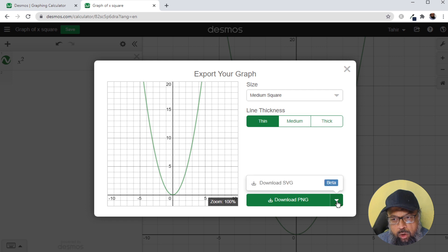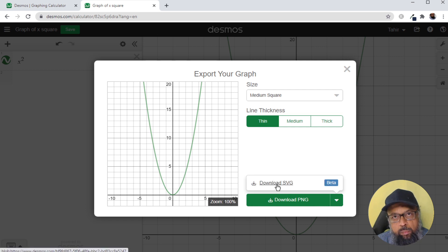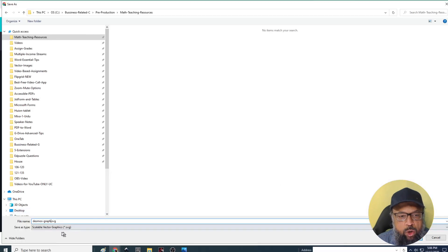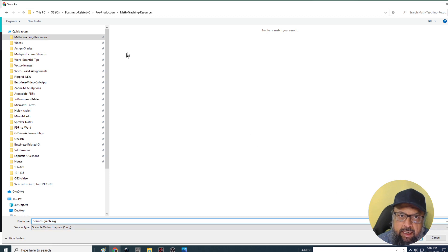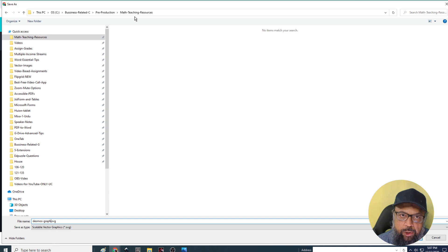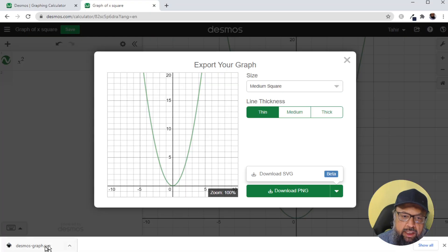But if I click on this arrow, I have this SVG option as well. So I click on that. And now I name it Desmos graph dot SVG. And I save this in this folder in which I am putting all the contents of this video. And now it has been saved as dot SVG file.